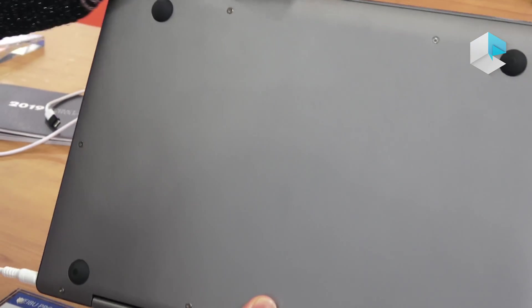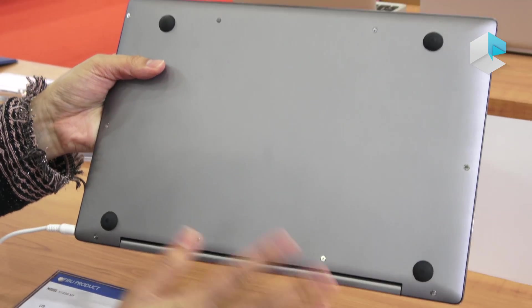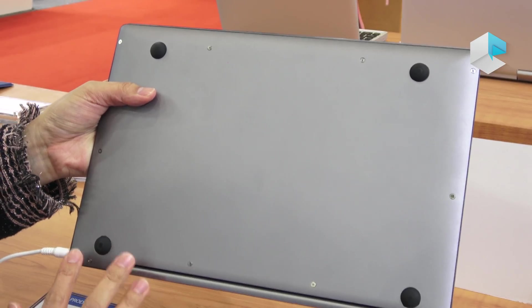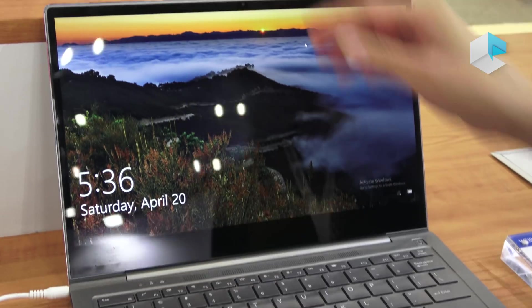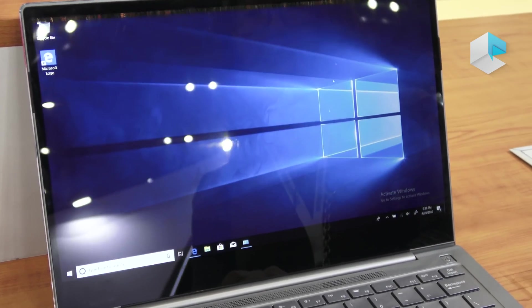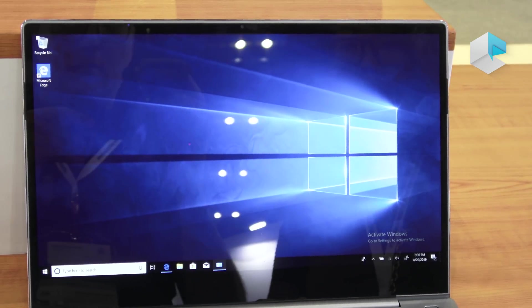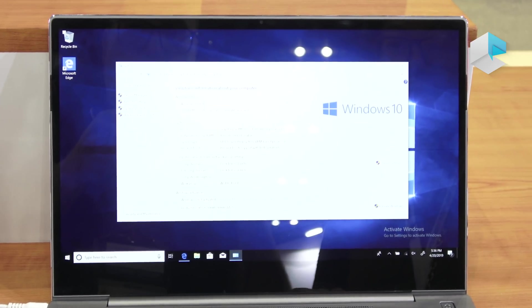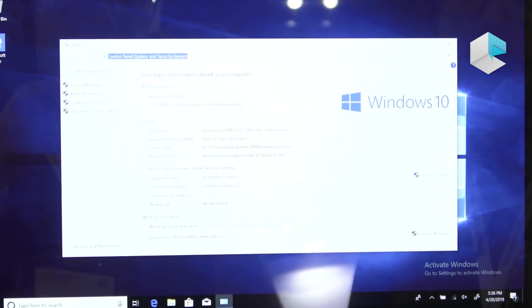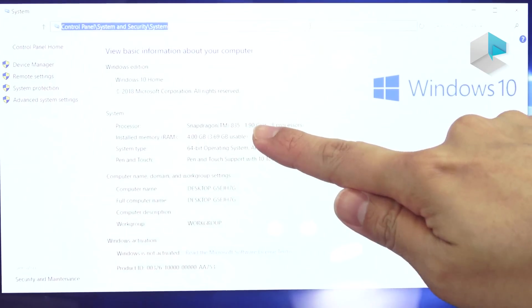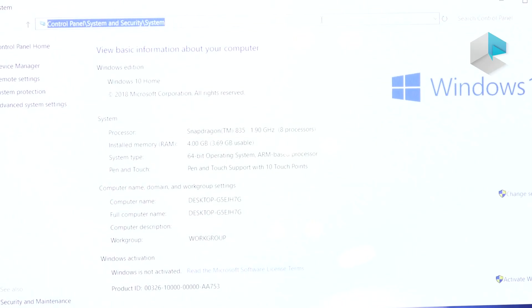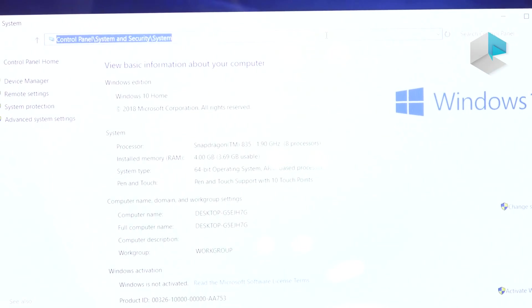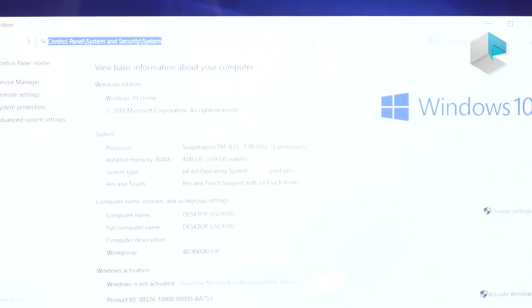At the bottom there are no slots, so we can see very clear and nice smooth design. Have a look at the system here. This laptop comes with a Snapdragon 835. The memory is 4GB at this moment.